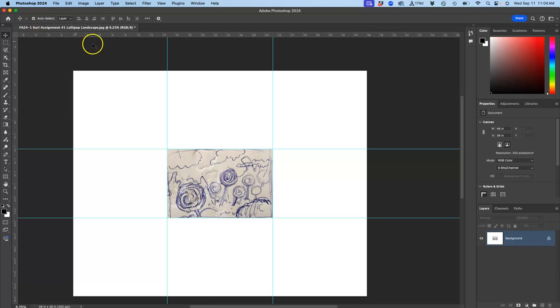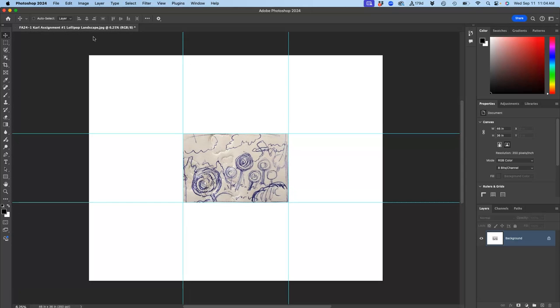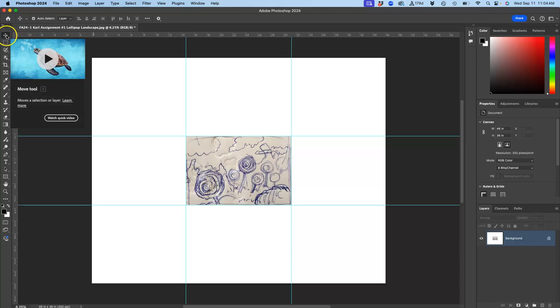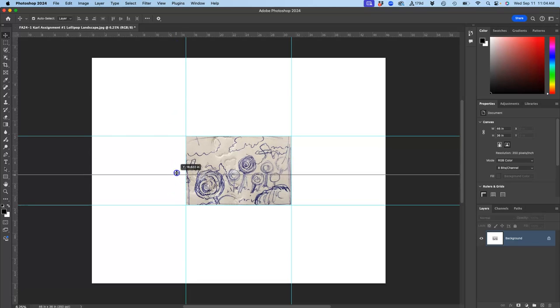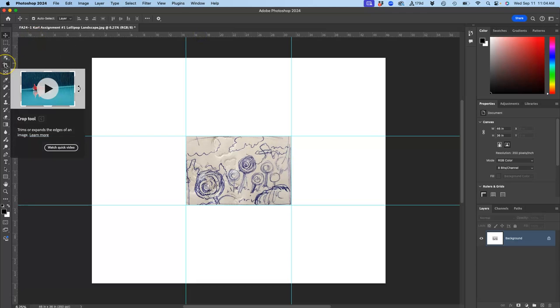If you don't have rulers, hit Command-R. Command-R will show your rulers, whether you're in PhotoP or Photoshop. Then you use the Move tool, which is the top tool in both. Click on the ruler, you can drag down guides.